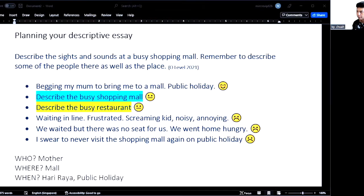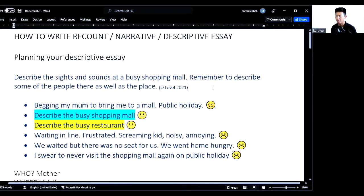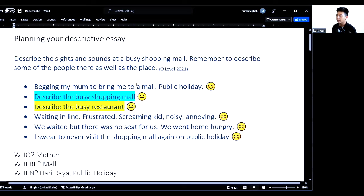Going back to the question that we did — if you haven't checked out our video, please do so. I'll put the links in the comments below. The question is: describe the sights and sounds at a busy shopping mall. Remember to describe some of the people there as well as the place. Have a look at our overall plan. We're done with the introduction, and now we're going to learn how to describe a place.